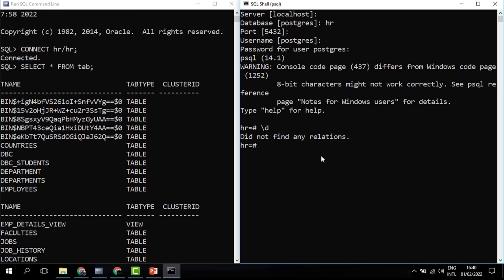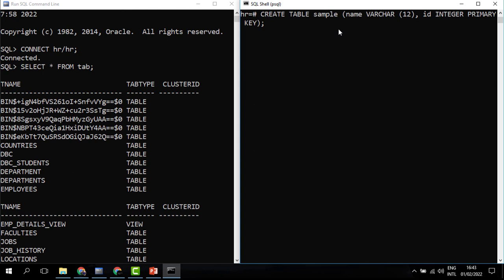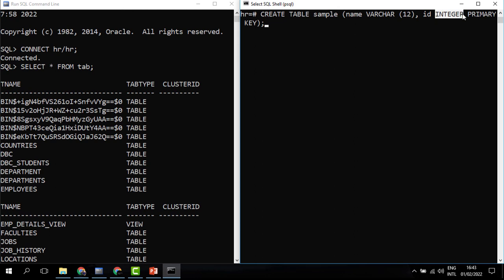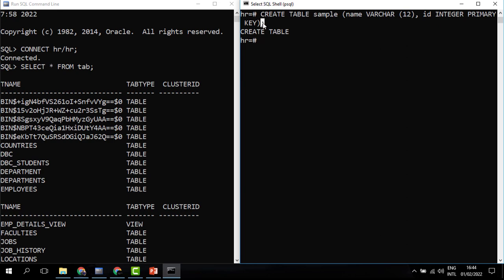We don't have any tables, so we are going to create one table called SAMPLE with just a name column of VARCHAR(12 characters) and an ID column. Notice that instead of calling it NUMBER as in Oracle, in Postgres we call it INTEGER and you don't have to specify the number of characters. We also have the PRIMARY KEY constraint. When I run this you can see the table has been created — just that minor change of INTEGER.